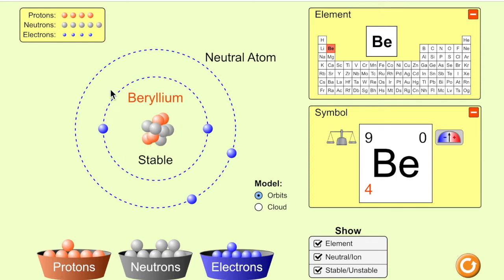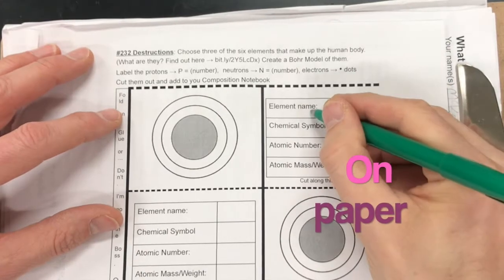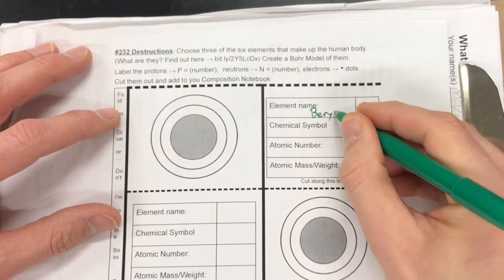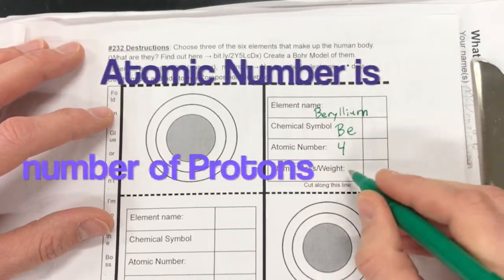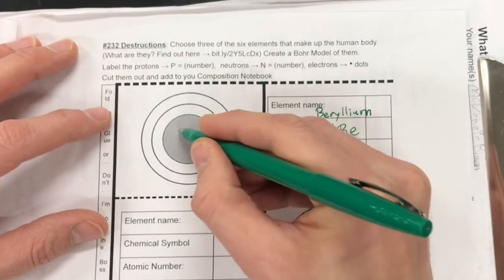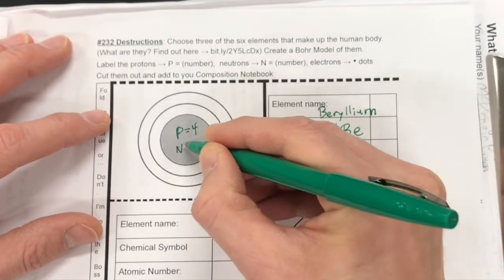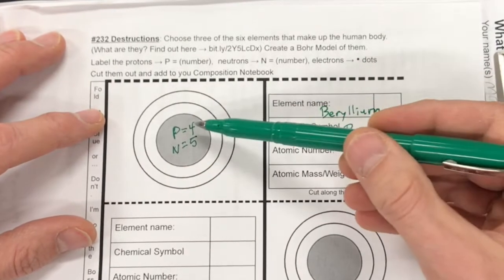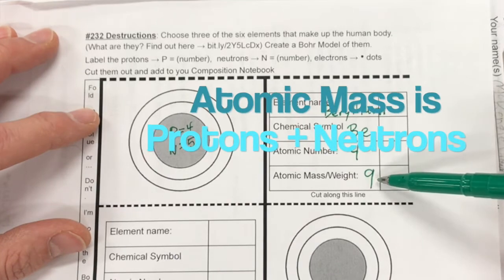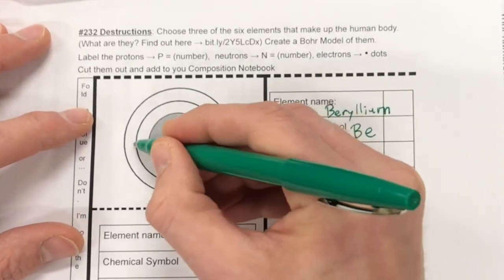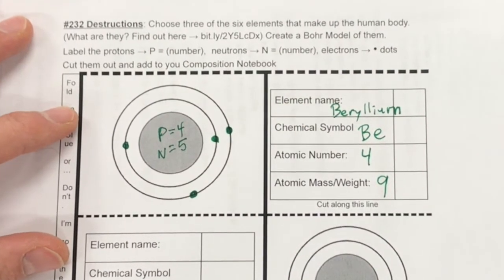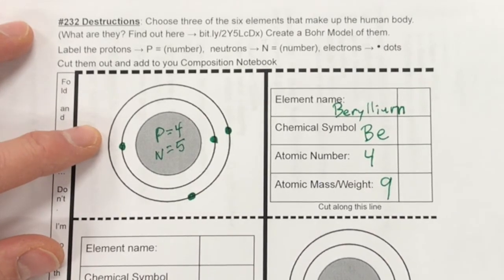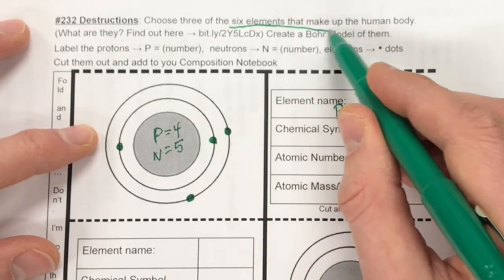Take this idea and draw it on your paper for your assignment. When you come to your paper you're going to write the element name over here. Beryllium, Be, atomic number four and atomic mass of nine. Protons equal four, neutrons equal five, four plus five equals nine. Two electrons on the inner shell, two electrons on the outer shell — and that's how we make our beryllium atom. This is not one of the six you can choose from; you have to choose one of the six elements that make up the human body.